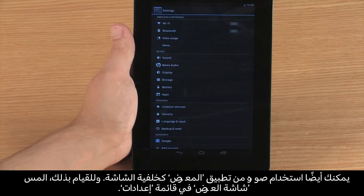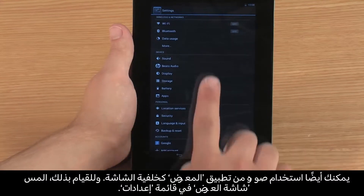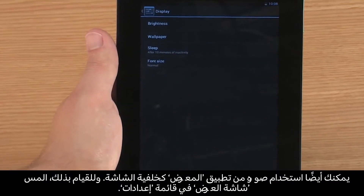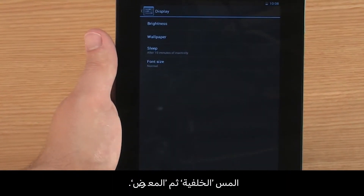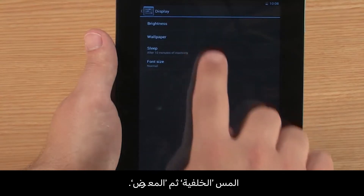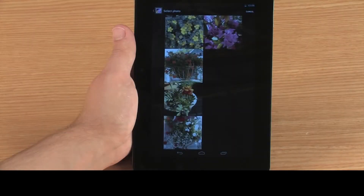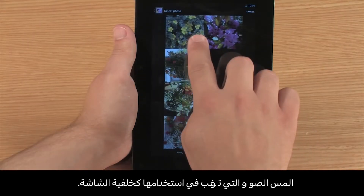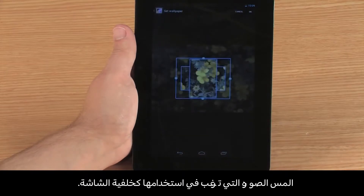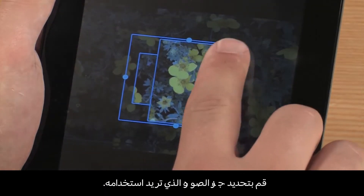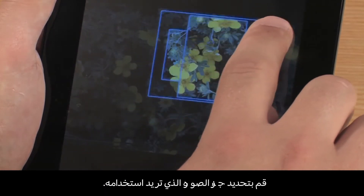You can also use a photo in the Gallery app as your wallpaper. To do this, touch Display in the Settings menu, then touch Wallpaper and Gallery. Touch the image you want to use as wallpaper.